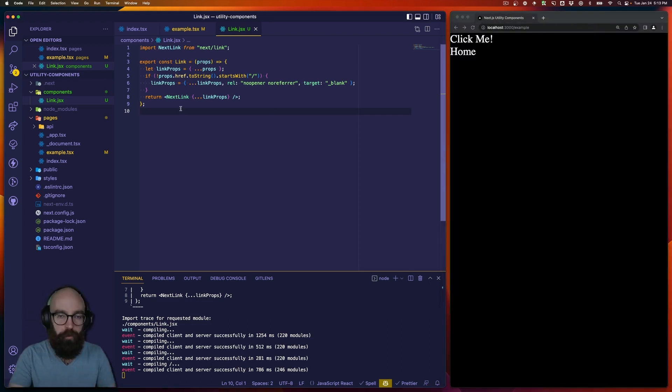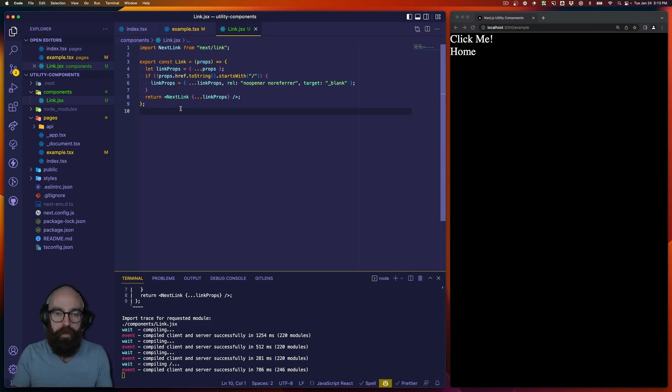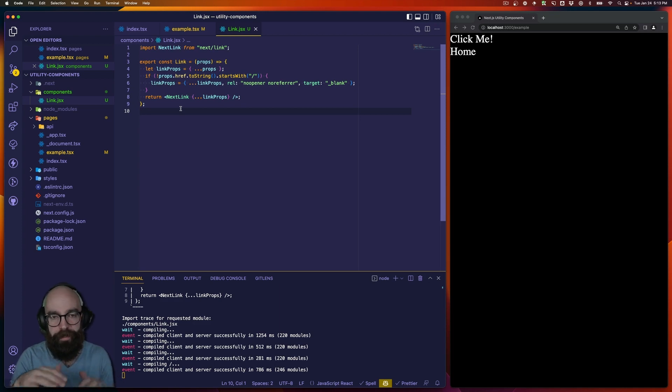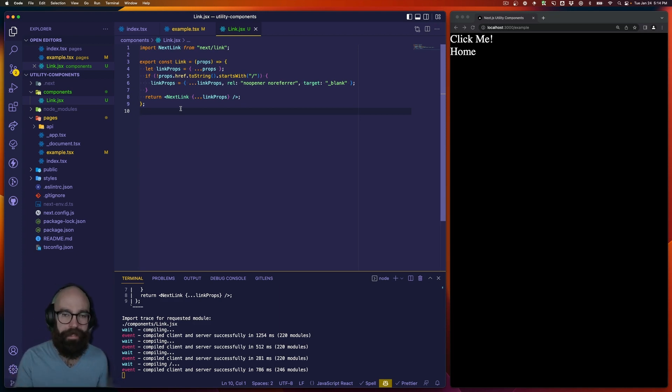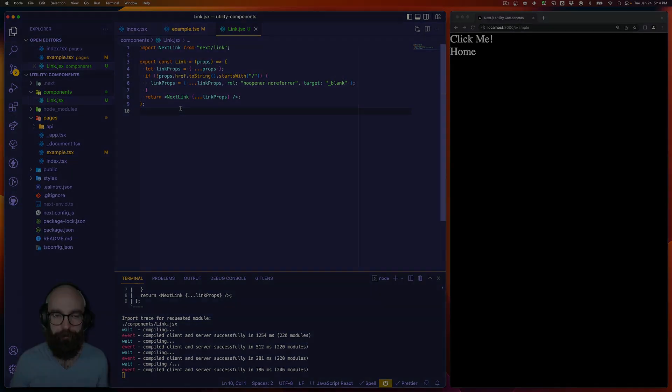So this was a really quick and simple example. But I hope you can use it and take it and apply it to your project so that you can abstract the next link and next image component to keep your code dry, clean, consistent and organized. See you next time.